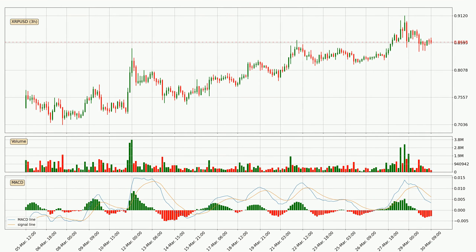Looking at the three-hourly MACD, the MACD line is below the signal line, which shows that the current trend is on the downside. However, the MACD histogram shows that the momentum is currently shifting to the upside, and it could be expected that the price will consolidate for some time. You should wait to see if the MACD line will cross the signal line, which will be bullish.